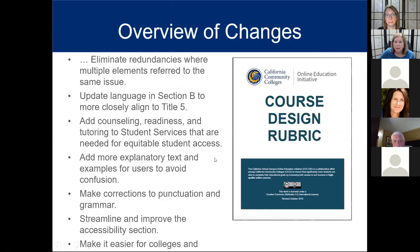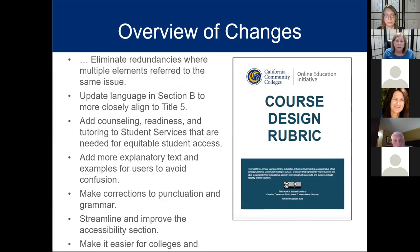The most recent set of updates — the changes are not major like from the 2014 to the 2016 version — but they are changes to help clarify how to use the rubric, and to clarify things for both instructors and reviewers. The new rubric eliminates redundancies where multiple elements refer to the same issue.